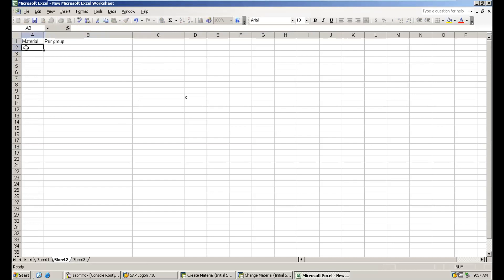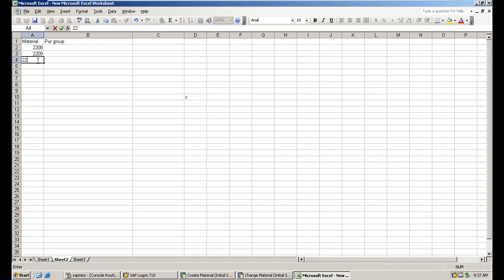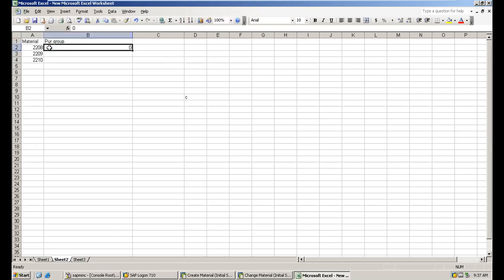The materials we created are 2208, 2209, and 2210. For all three materials the purchasing group we maintained is 000.